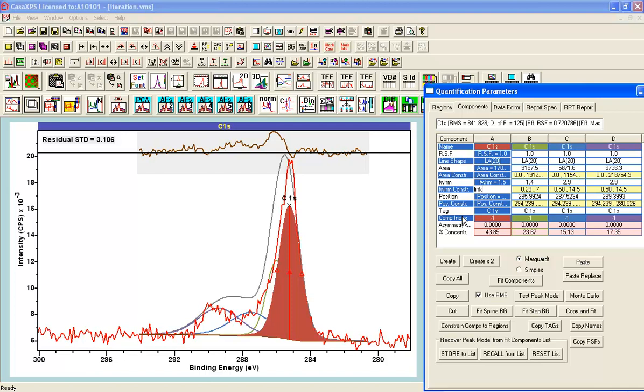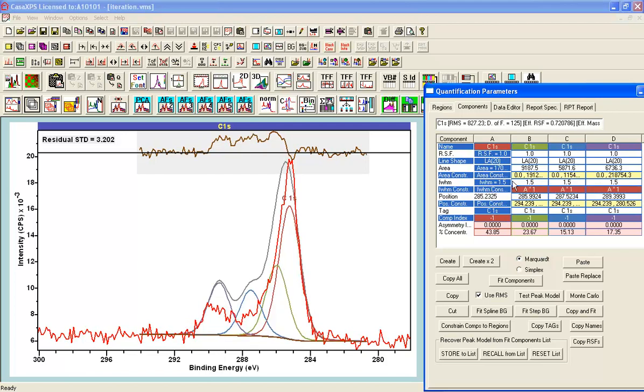then any component with the same component index will be linked together in the sense that they will all have the same full-width half maximum. You can see they all are different at the moment, and when I press return, they all take on the same value as the component into which I typed the string link.